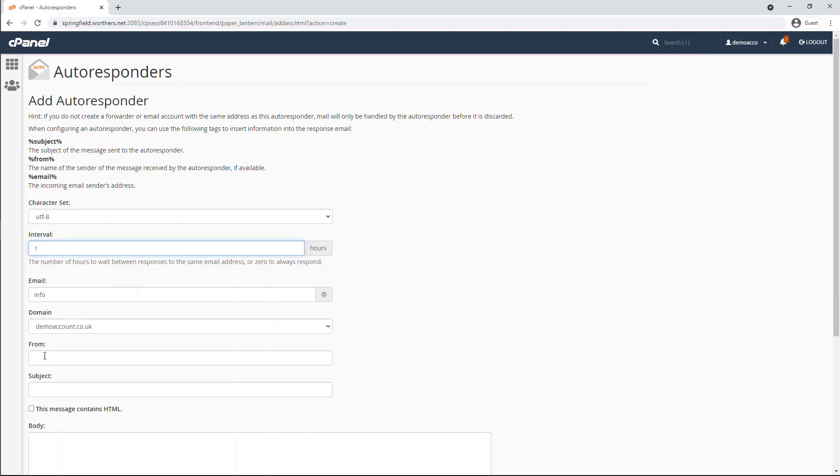In the From section, add in who you want the autoresponder to be coming from. This will show in the receiver's inbox in the From field. Add in a subject field of this autoresponder.